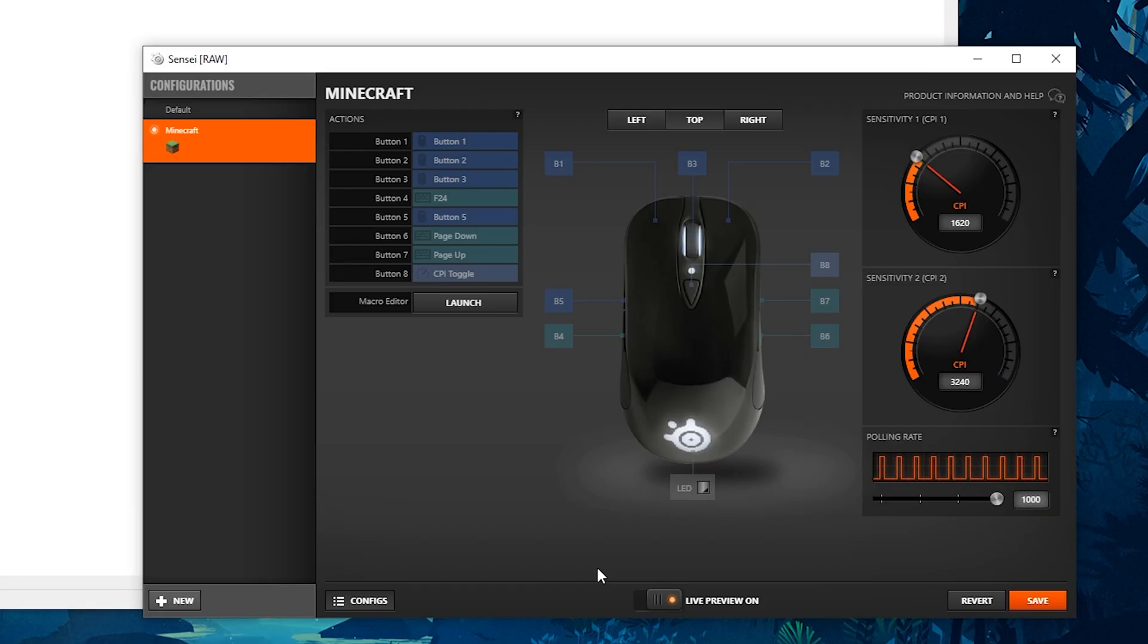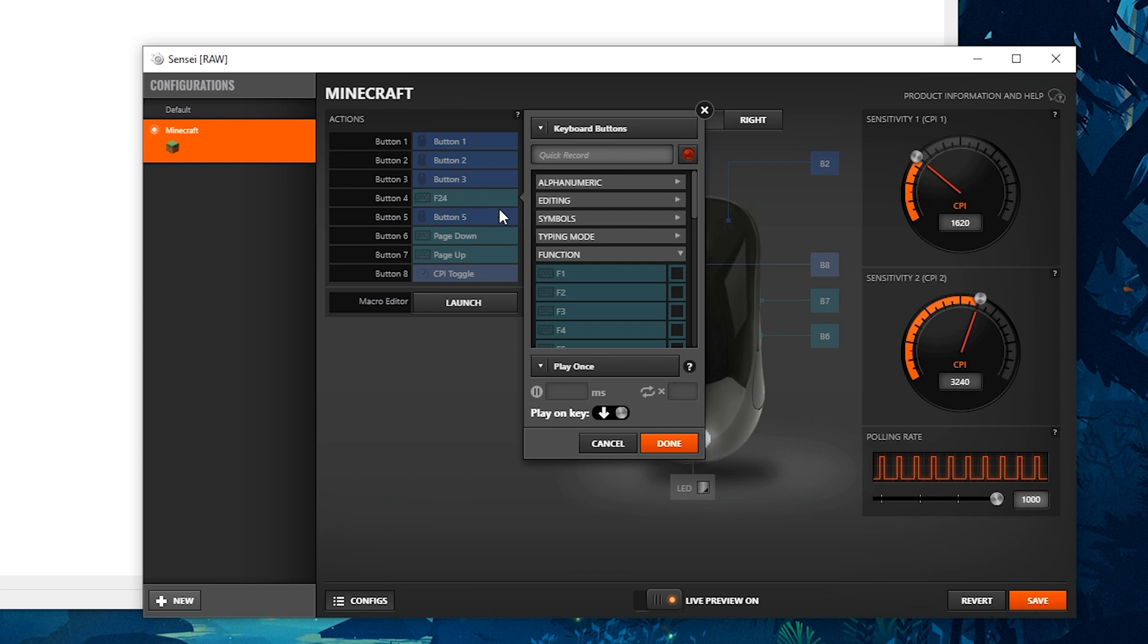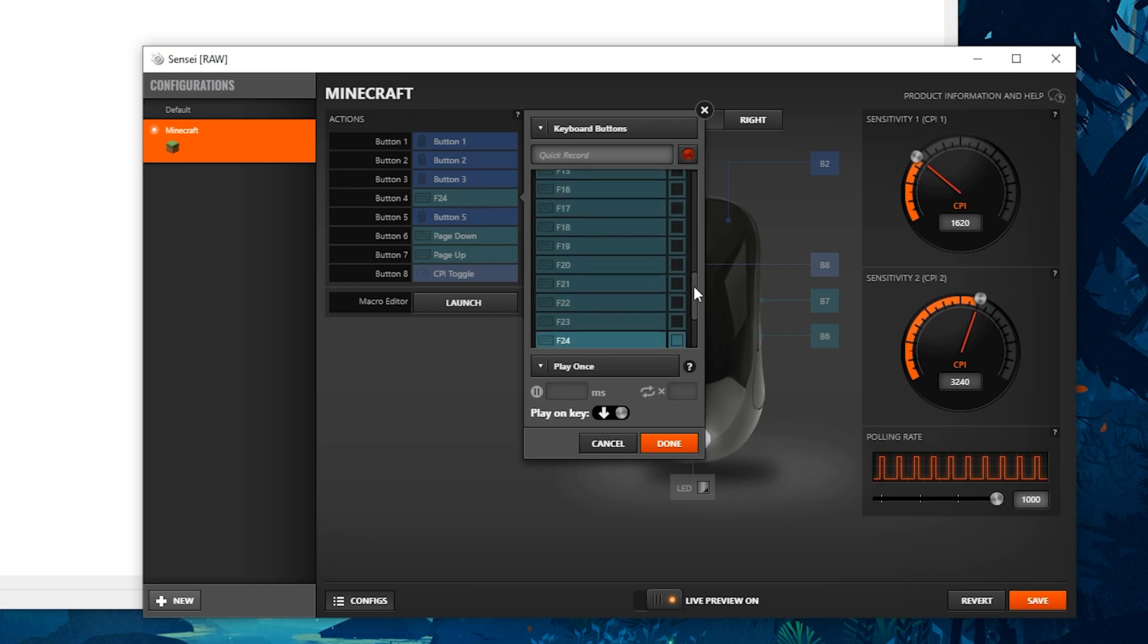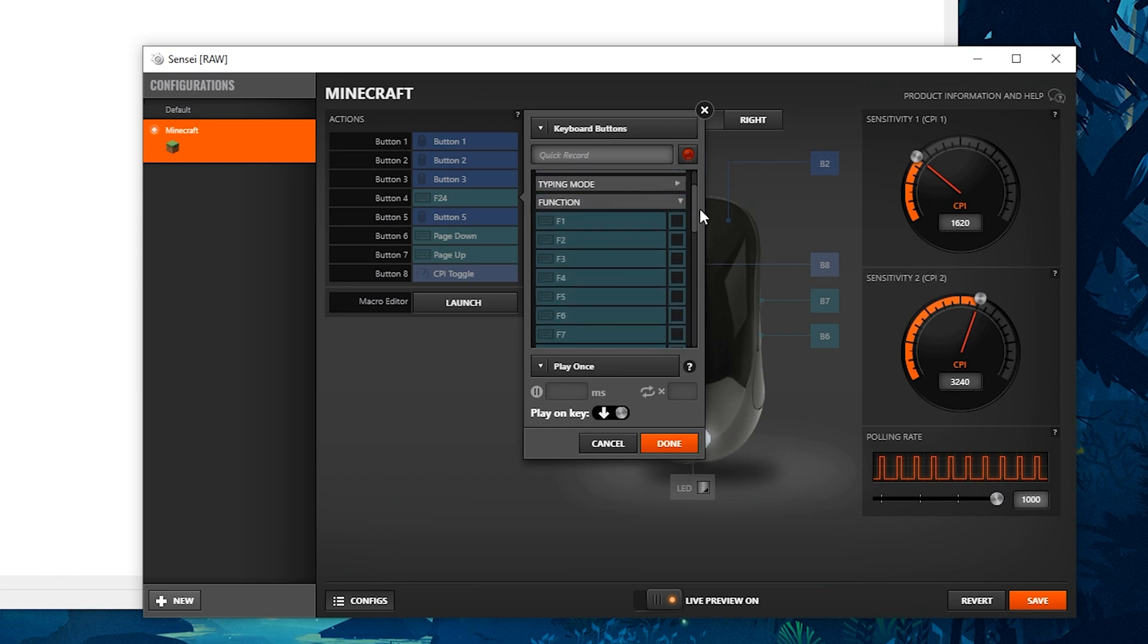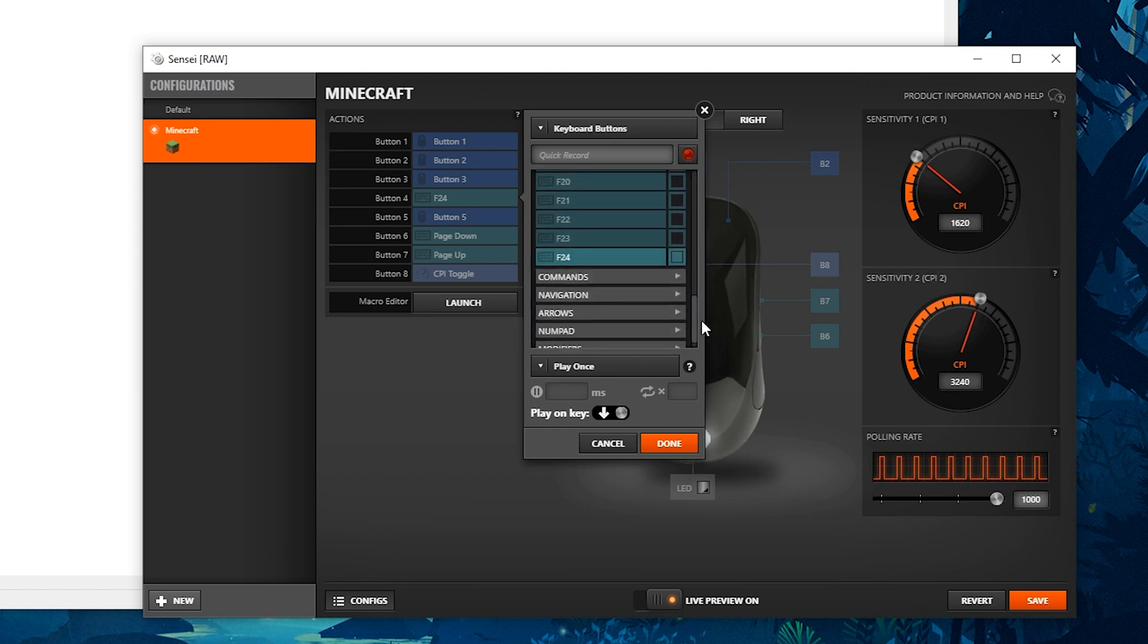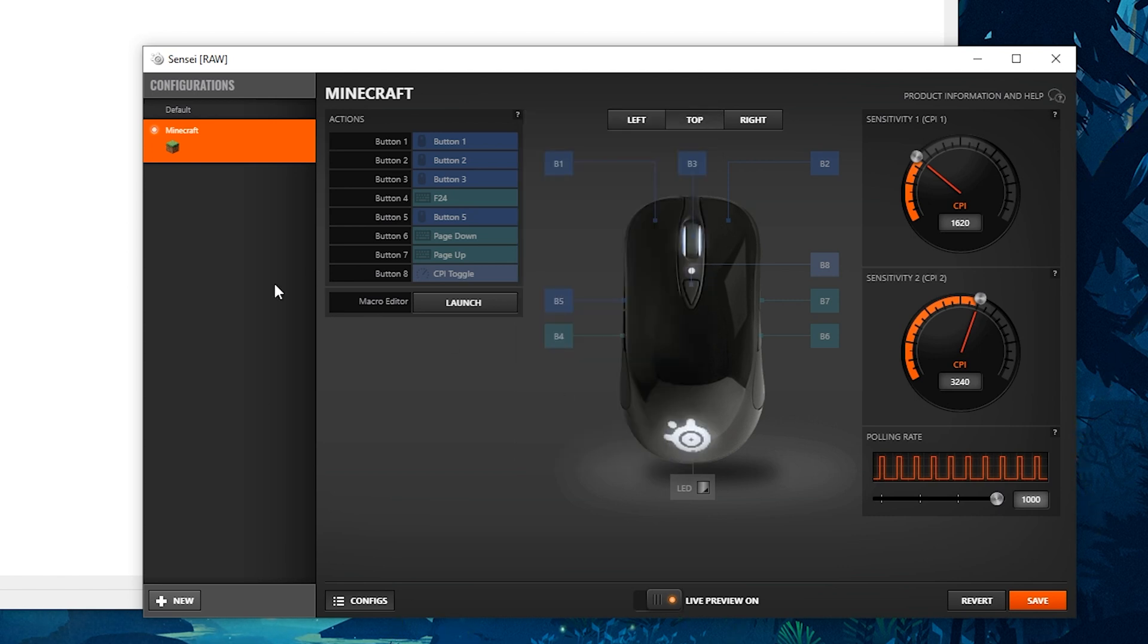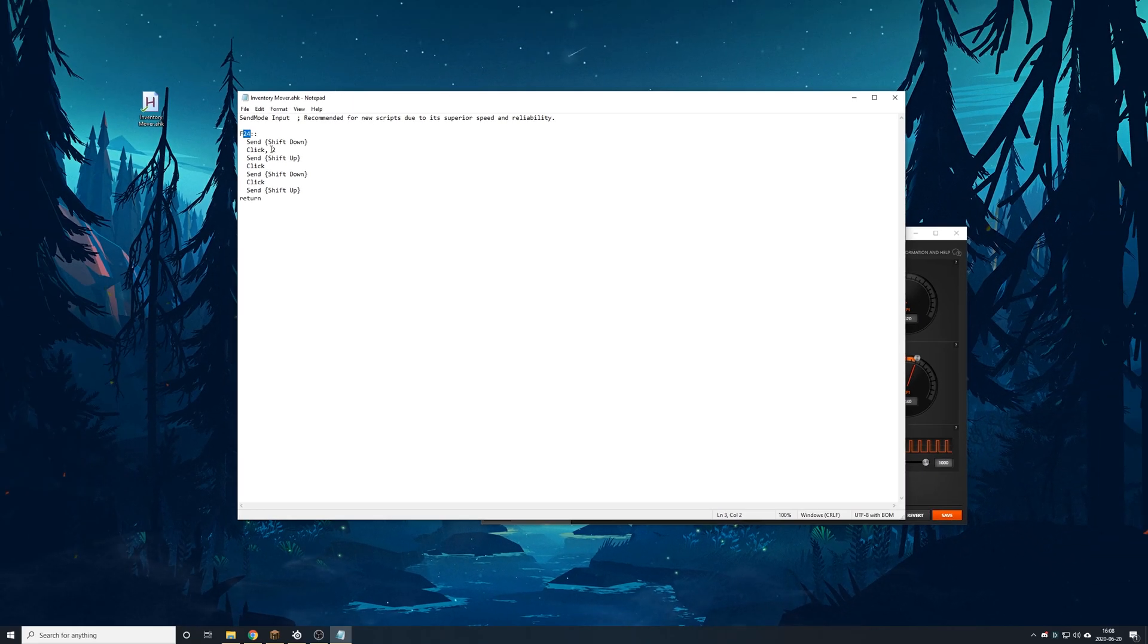So I have a Sensi RAW computer mouse and you can see I have this application open for my mouse in particular and I can program which the buttons are. And you can see right here button number four, I've already programmed it for F24. You can program this to anything you like. For instance,